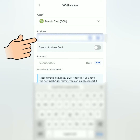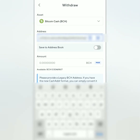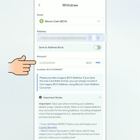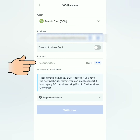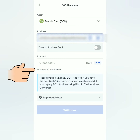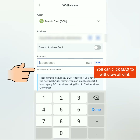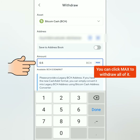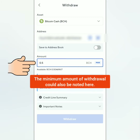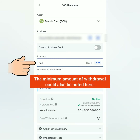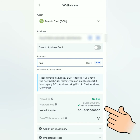Now paste the correct crypto address here. You can also save it for future use. Then enter the amount you want to withdraw. You can see the available balance of your preferred crypto here. I'll withdraw 0.5 BCH. And you can see that there's no Nexo fee — the network fee will be paid by Nexo.